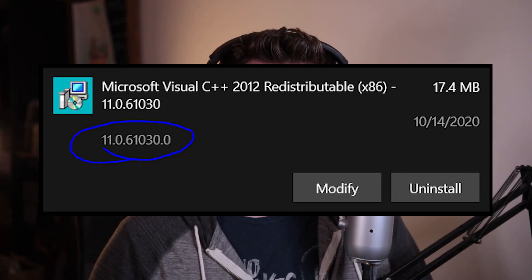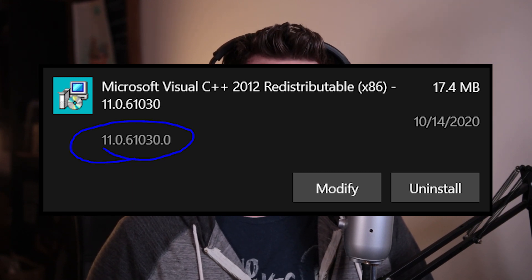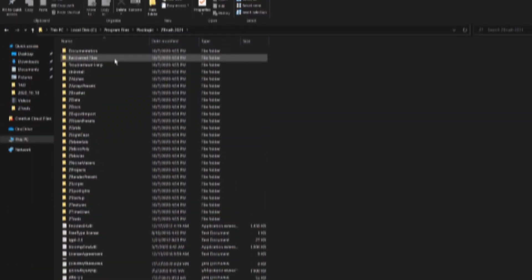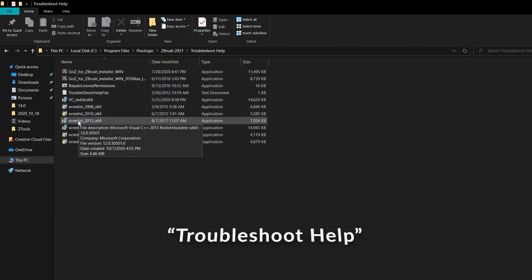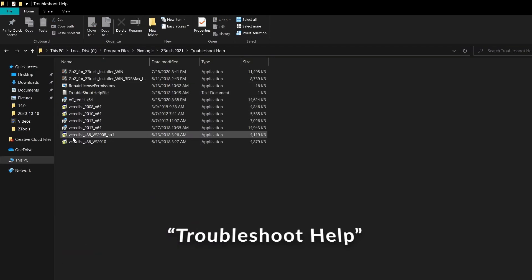When I went to install it, the installer threw up an error I'd never seen before. It told me that my C++ distributables were a different version than the ones it was expecting, or that it couldn't install because the version of C++ was a newer version and therefore couldn't be overwritten by the installer. This error also said to look at the troubleshoot and help folder within ZBrush to find all of the C++ binaries required to run ZBrush Core Mini.